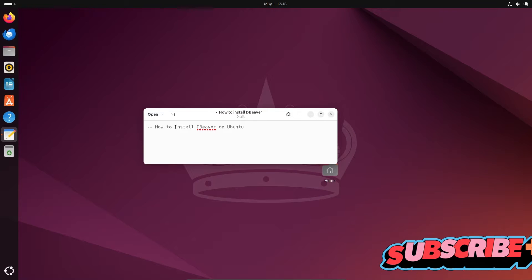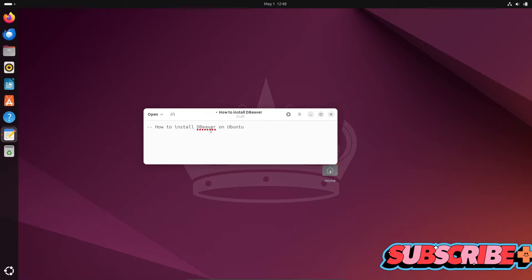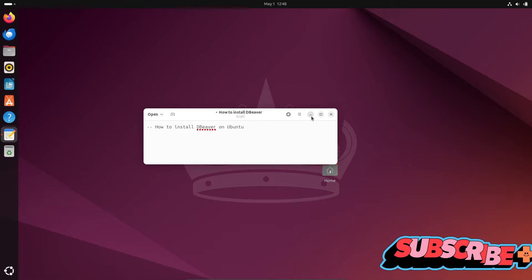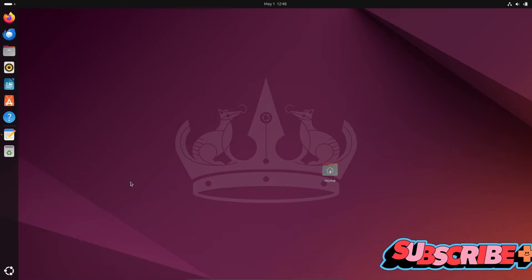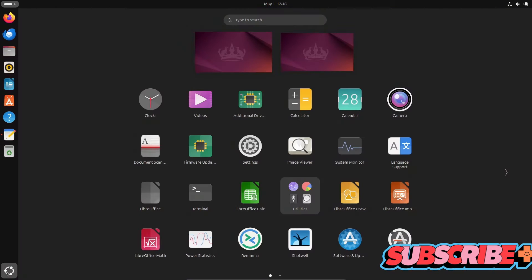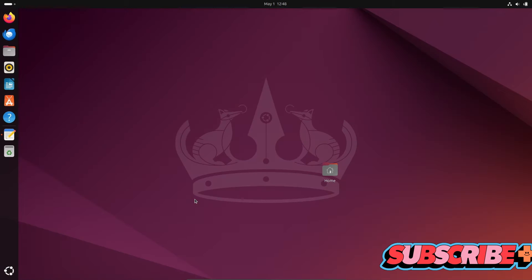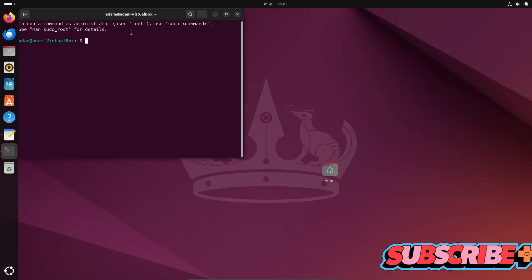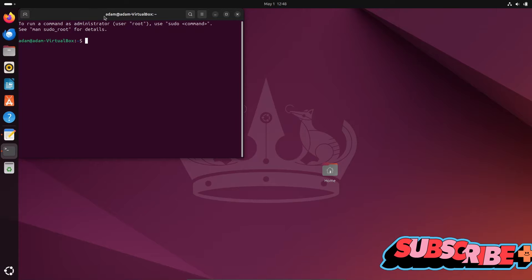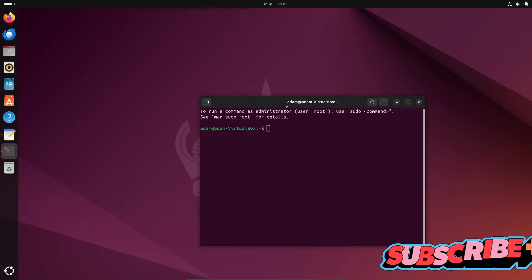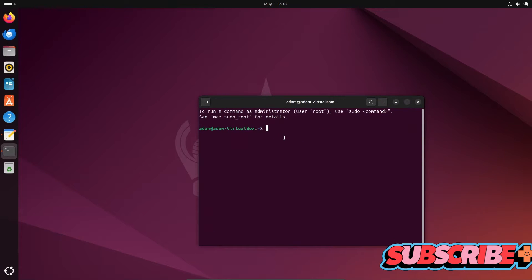In this video, I'm going to discuss how to install DBeaver on Ubuntu operating system. So let's open the terminal. Here we need to write a few commands. First, we need to